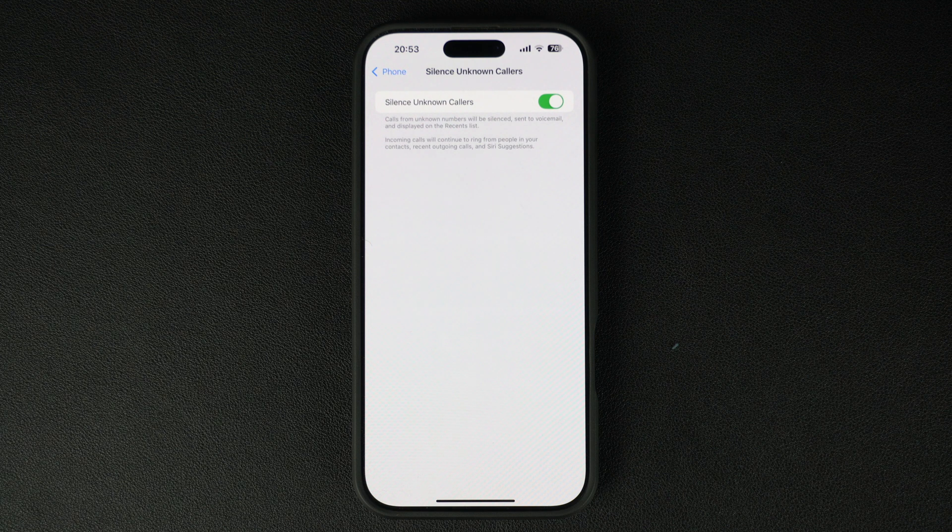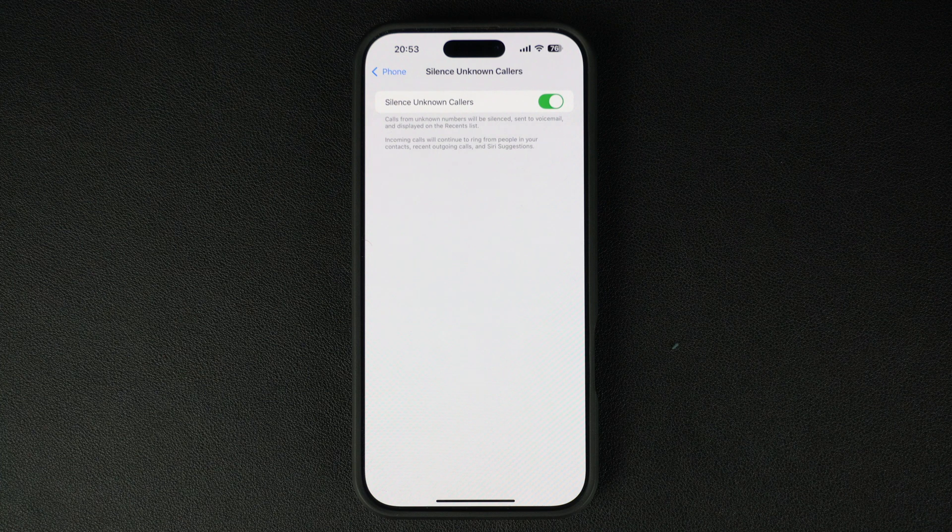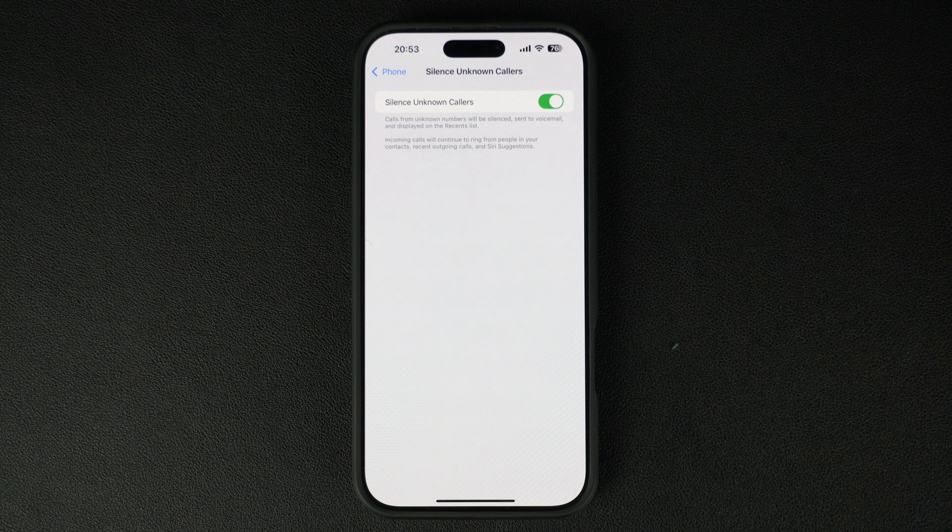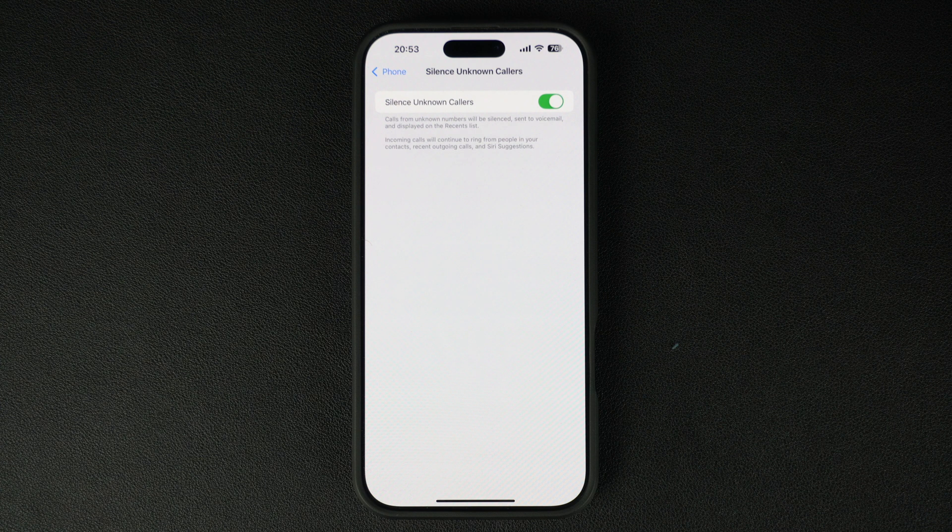That's it. This is how you can enable the Silence Unknown Callers feature on your iPhone and prevent calls from unknown numbers from ringing on your device.